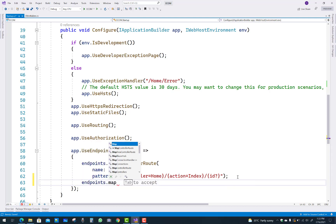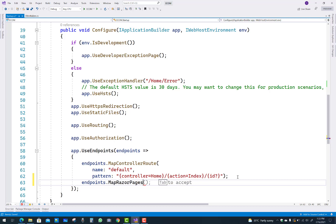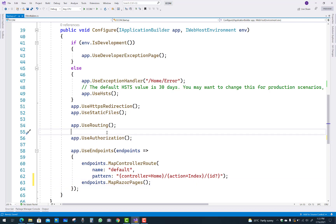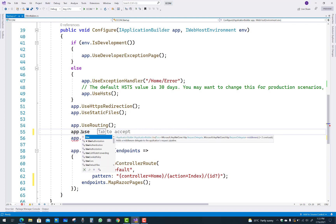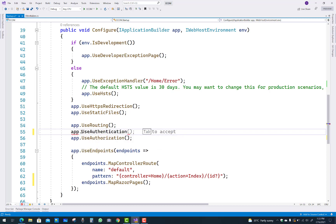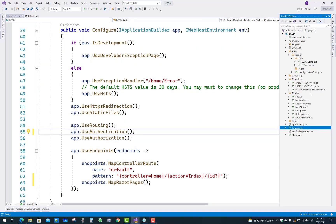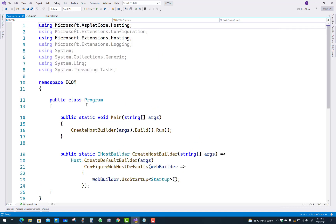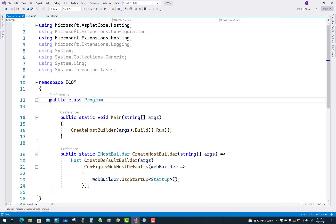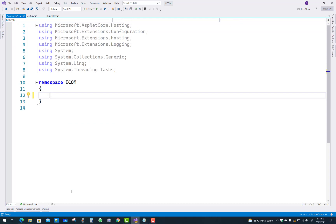If you want to add and render your Razor Pages, you must add endpoints with the MapRazorPages method inside UseEndpoints in the middleware. If you want to apply role-based features, you can use authentication as well as authorization — UseAuthentication and UseAuthorization.